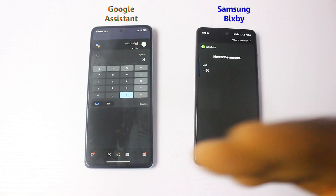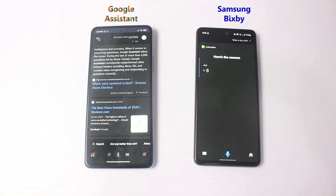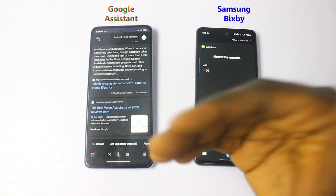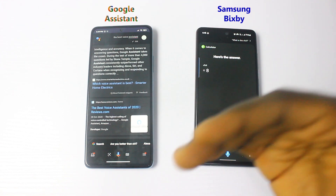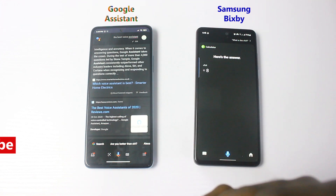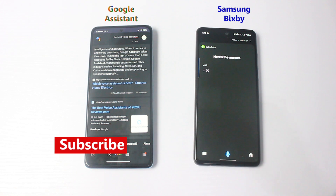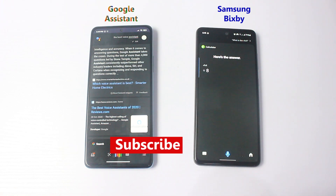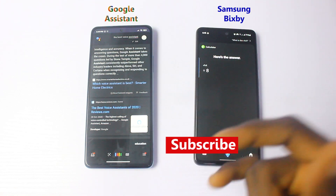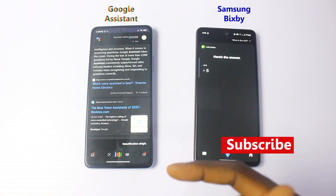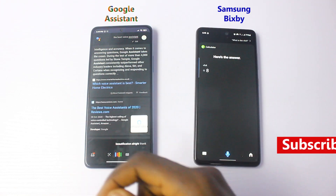Alright guys, that's it. Thanks for watching — this is Smarter Home Electrics. Hit the subscribe button and turn on post notifications. Thanks for watching, I'll see you in my next one.